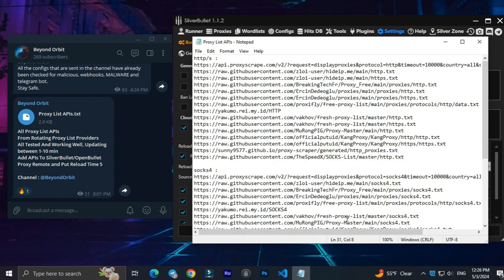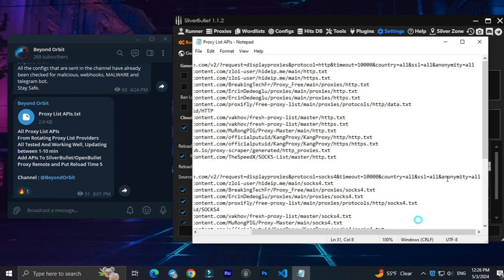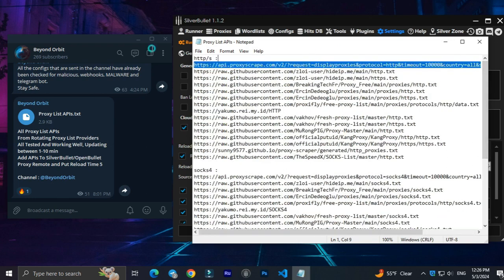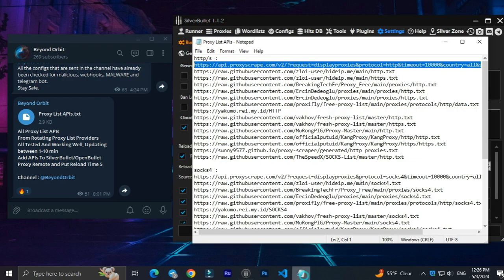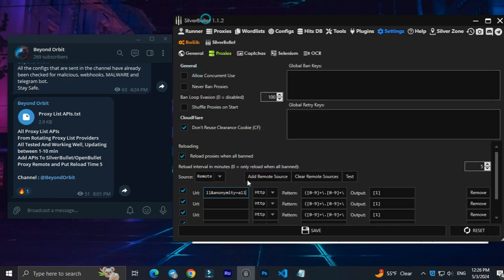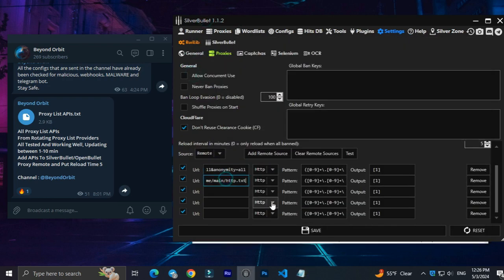I add 5 APIs from each ProxyType. You can add all of them. First, HTTP and then SOCKS 4 and SOCKS 5.